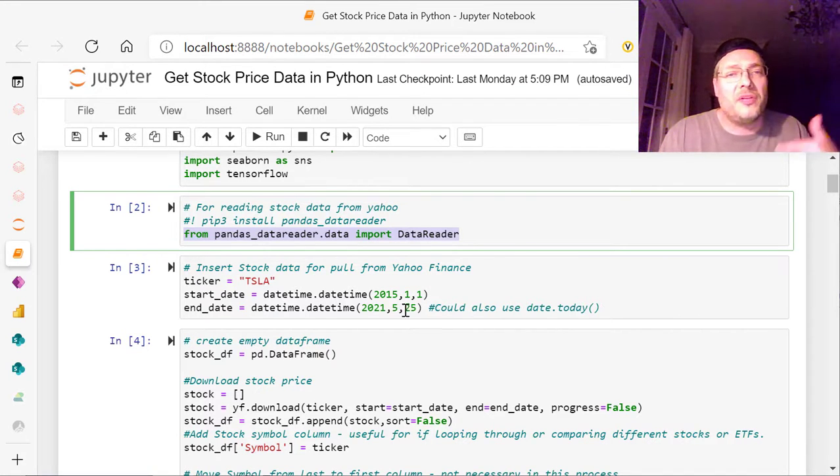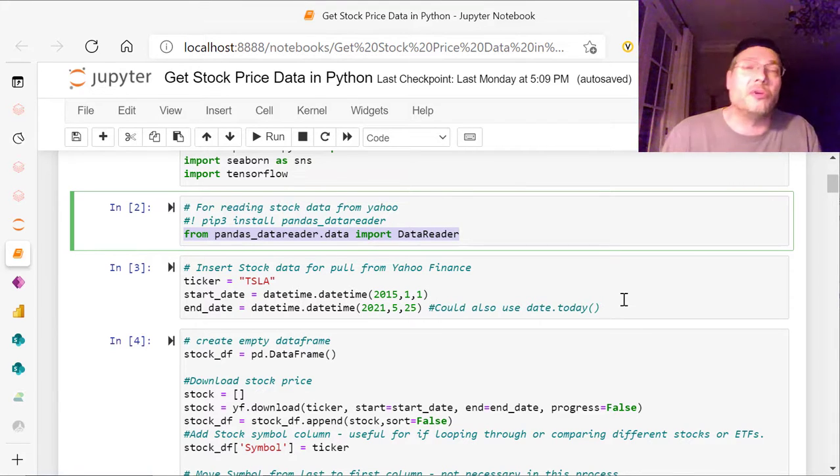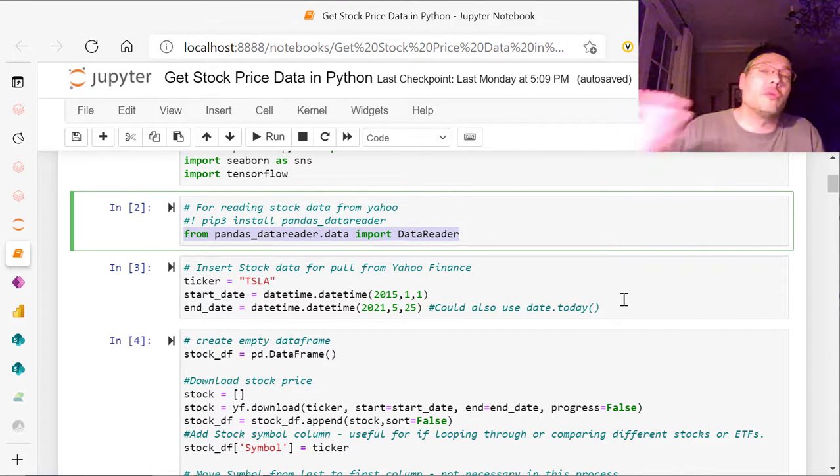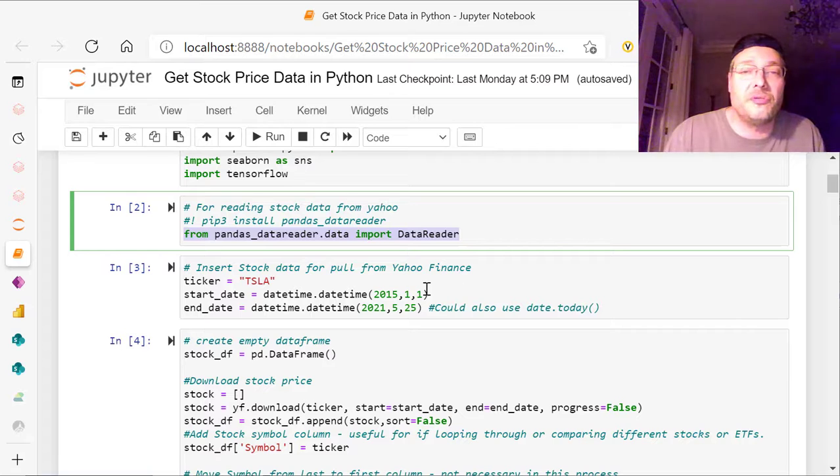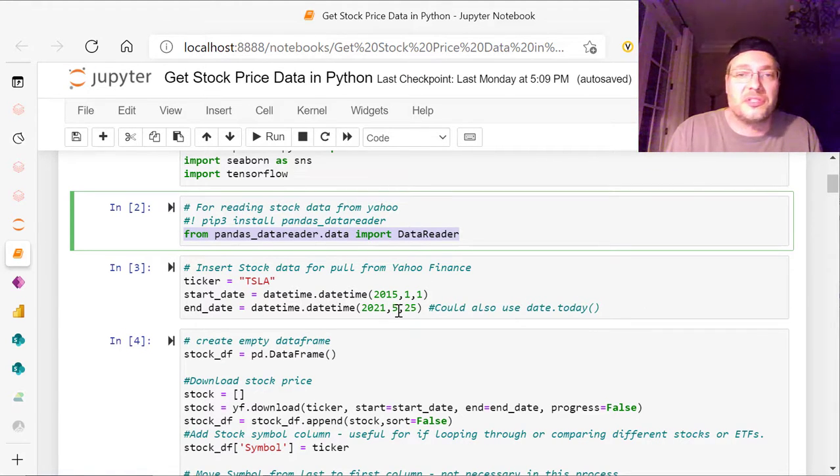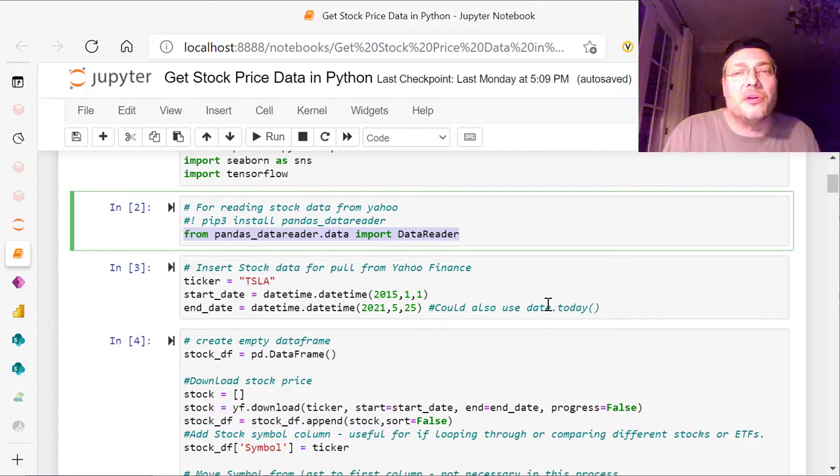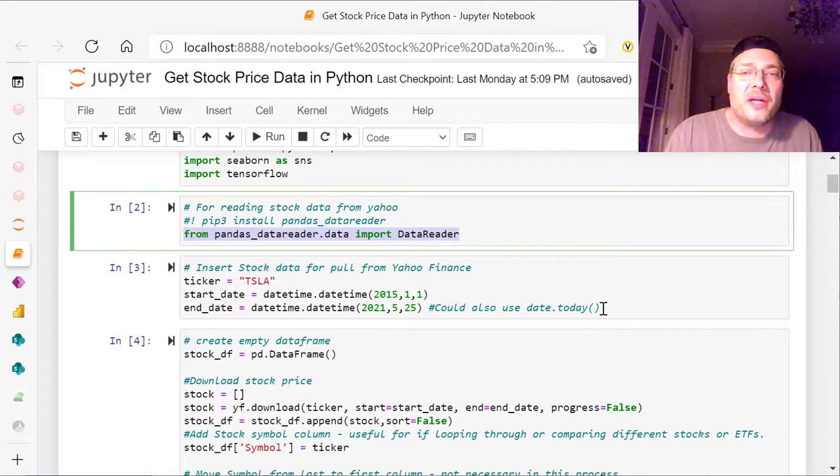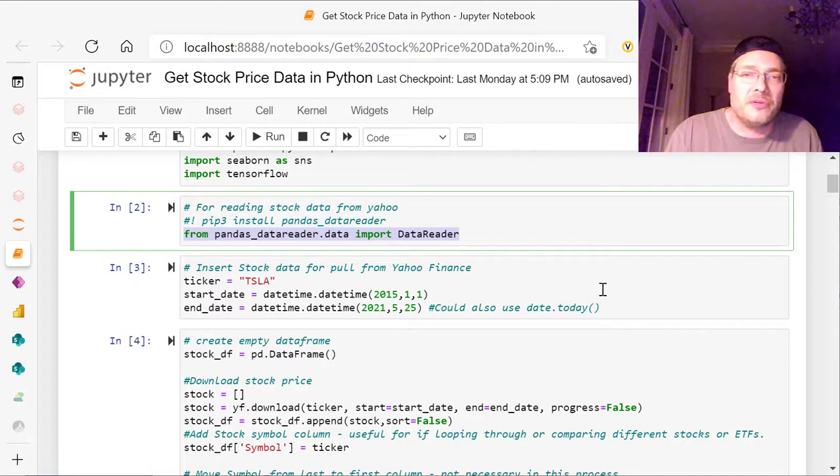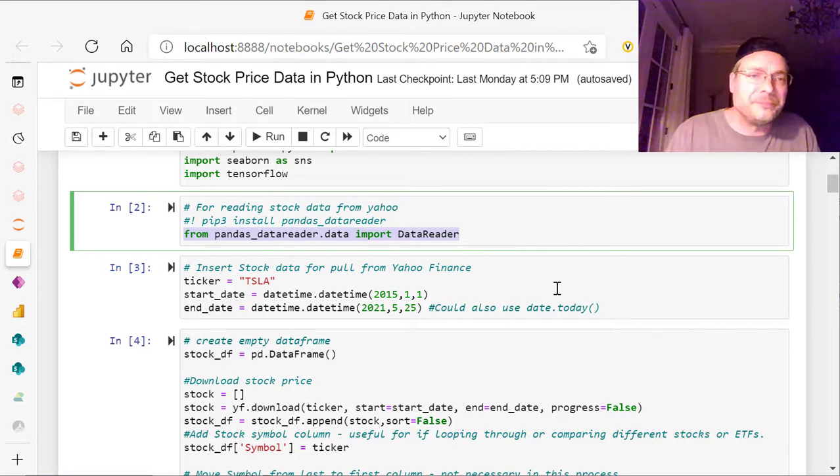all the way to 2021, May 25th. You can also, if you were going to use to today, you can use more up-to-date because today is now 6-6 or June 6th, you could use date.today with two parentheses. And that would give you today's date.